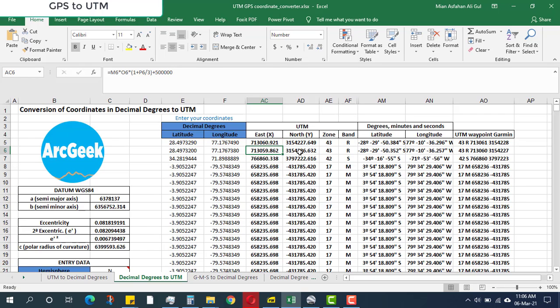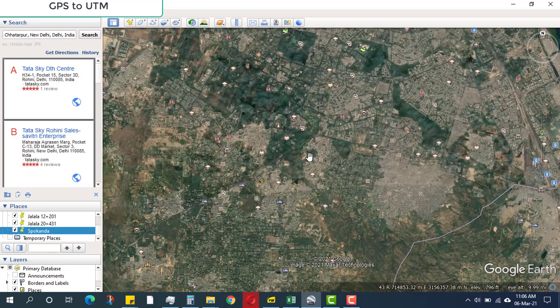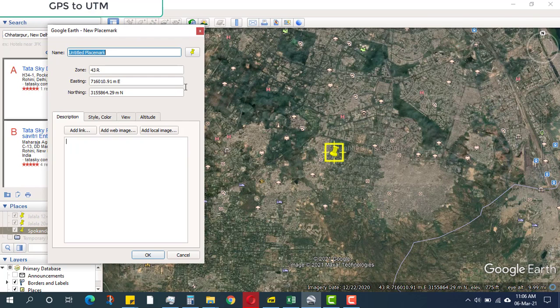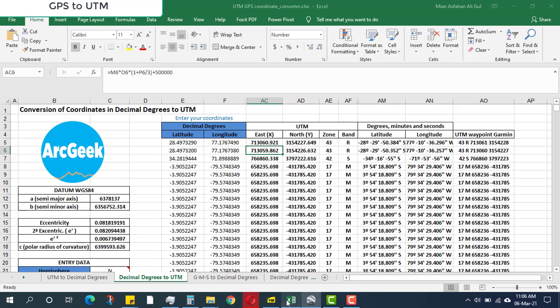Now, how do we know this is accurate? For this I have downloaded Google Earth and will place a marker with the UTM values to see if it has worked or not.